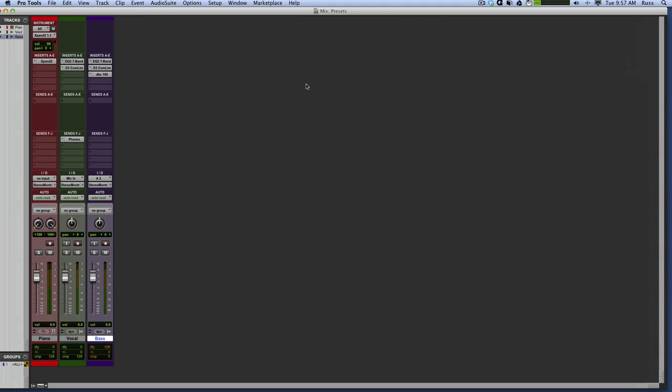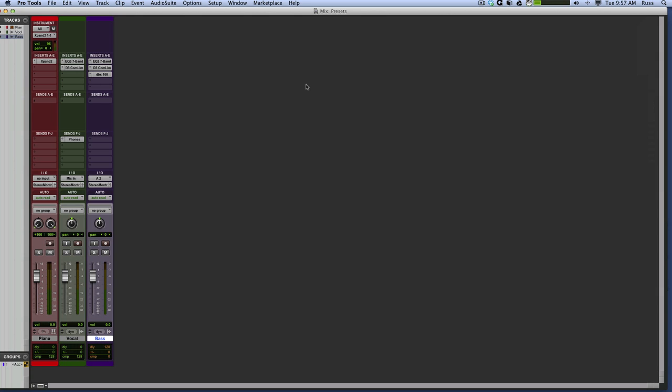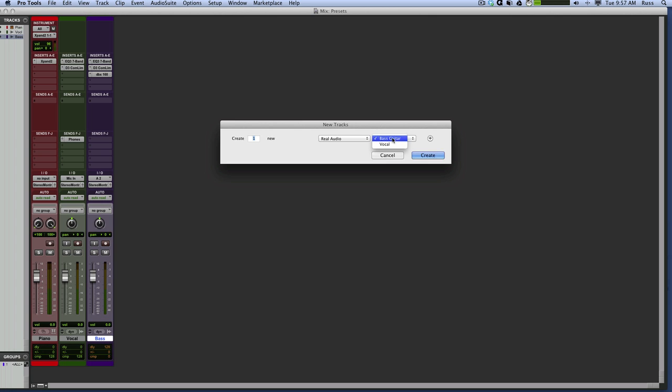So now we go New in my new tracks. I now have Real Audio, Bass Guitar, and Vocal.